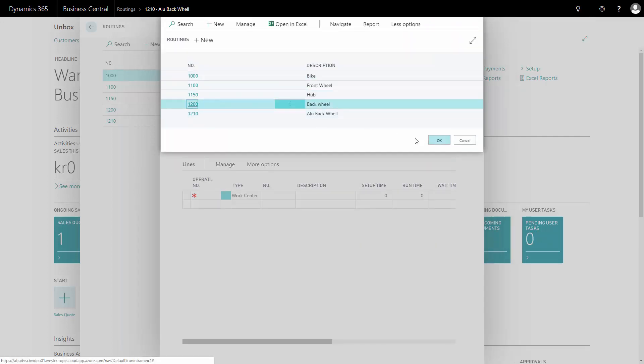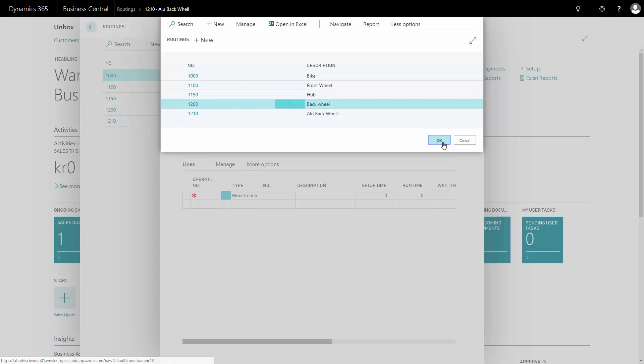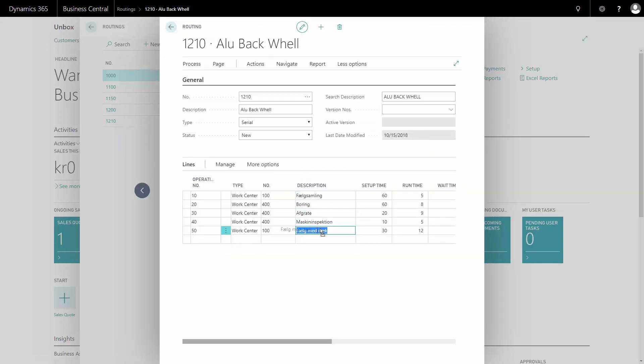In this case, I would like to copy my back wheel routing and just change the rim and tire here, written in Danish. I will change that runtime to 45 minutes because it's a new operation and I'm not sure about it. So I want to be sure to have time enough.